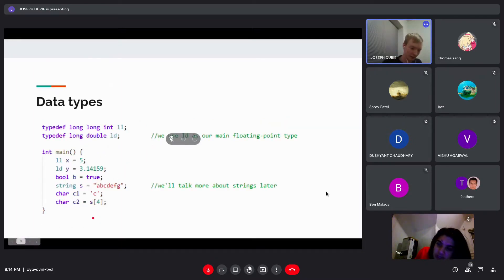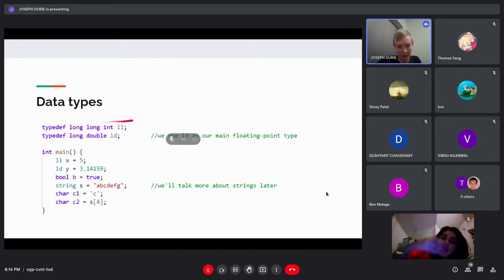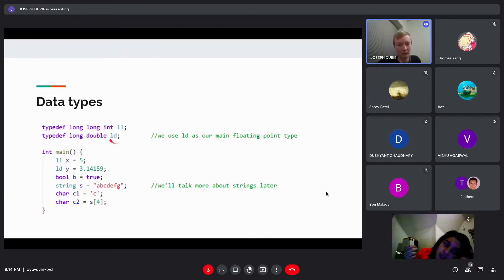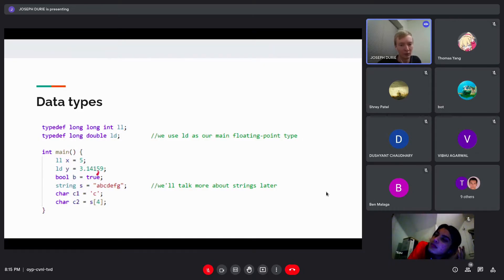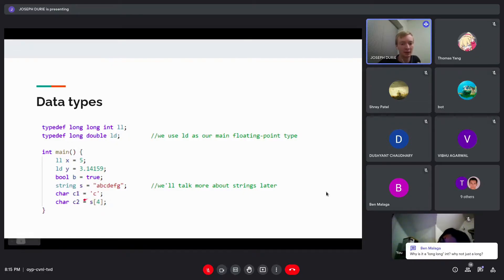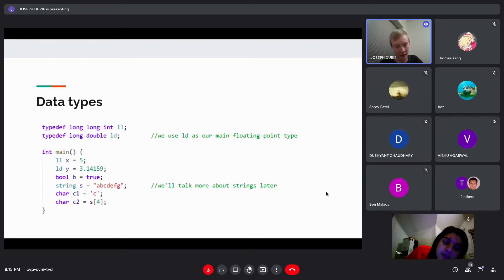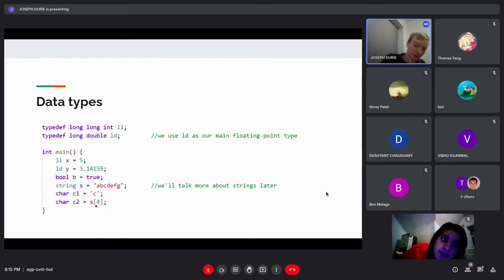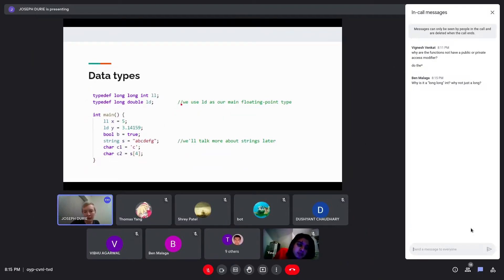Data types are very similar to other languages. We use 'll' as our integer type and 'ld' for long doubles — another typedef so we don't have to type 'long double' every time — as our main floating point type. You also have Booleans, strings, and characters. The nice thing about strings here is if you want to get a certain character within a string you can just index into it like in Python; it's not like Java where you have to call .charAt().